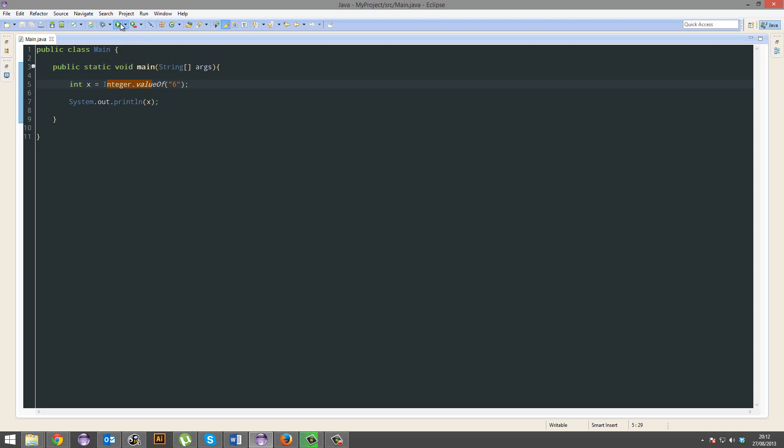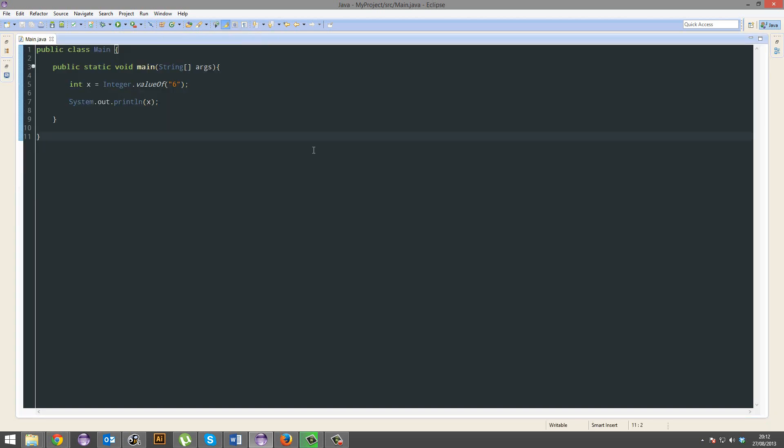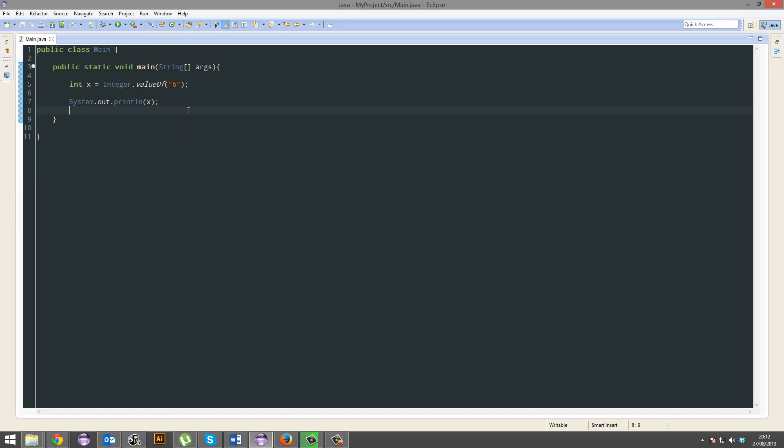But this will work. There we go. That's pretty much it for casting for this tutorial. Even though this technically isn't casting. But, you know, helpful shit. It's helpful shit, anyways.